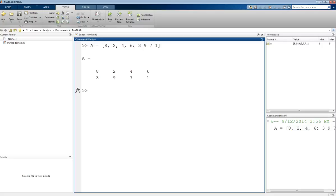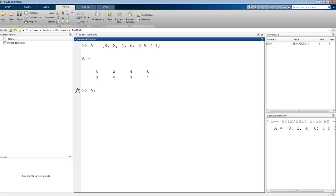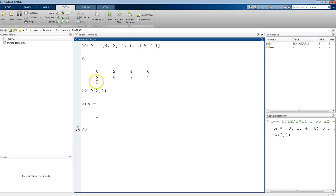Once we have a matrix like this, for vectors we reference values using just one argument. But for a matrix, now that we have rows and columns, we want to give two arguments. If I want to look at the second row and the first column, I use within parentheses 2, 1. Then I can look at what that value is. That is picking out the second row, first column, which would be this 3.